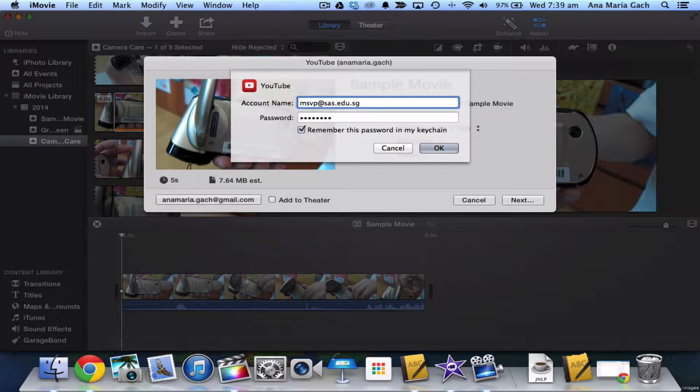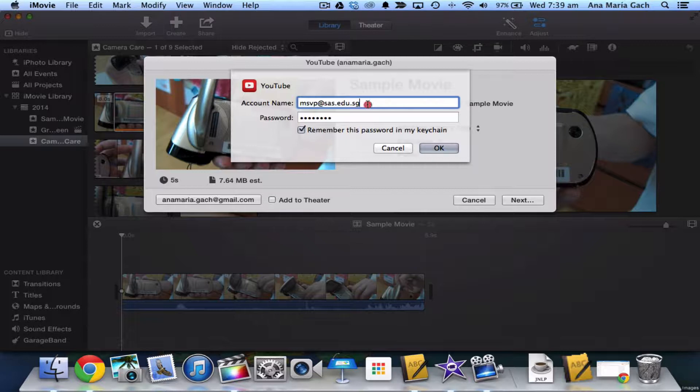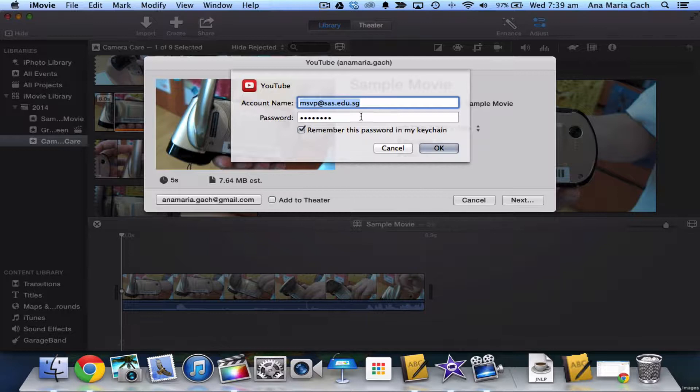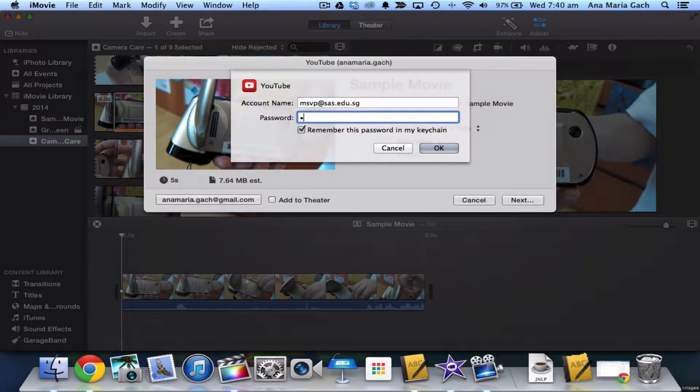msvp.sas.edu.sg, and this is the most important part. If you don't write out your entire email, it will not log onto your YouTube account and upload correctly. Then I'll type in our password and make sure to hit 'remember this password in my keychain' because it will remember all of your information and you never have to enter it again.